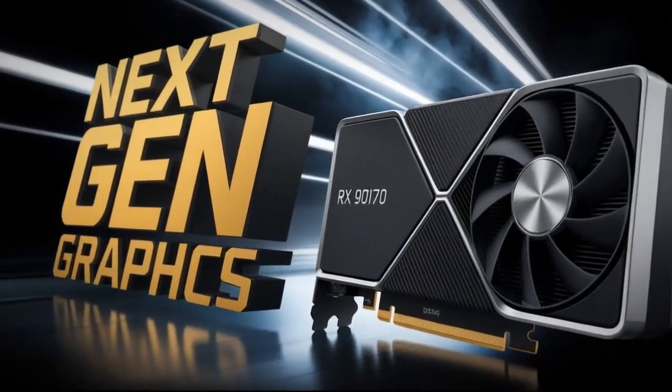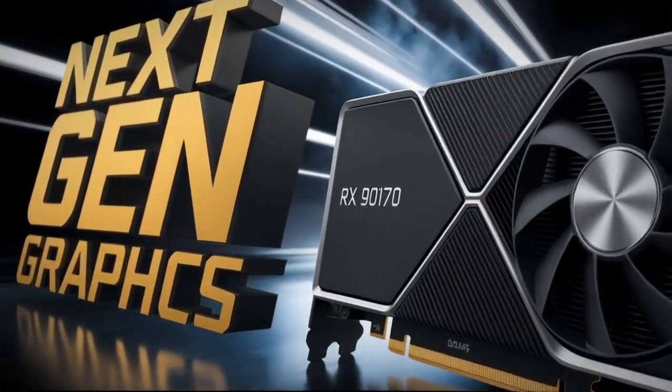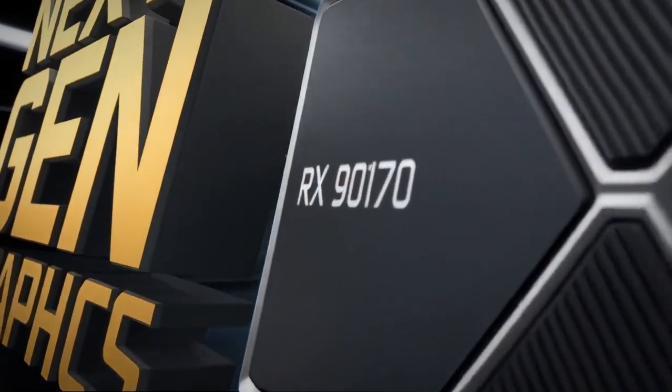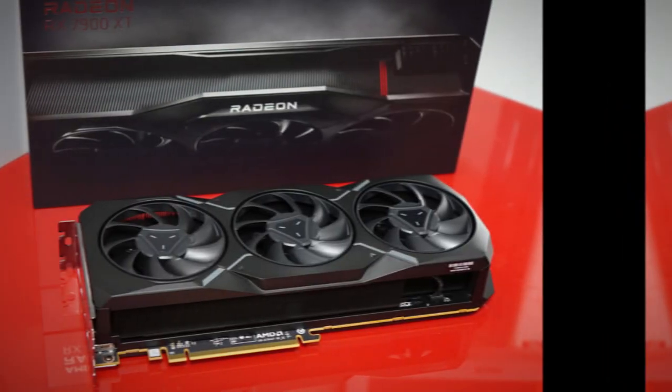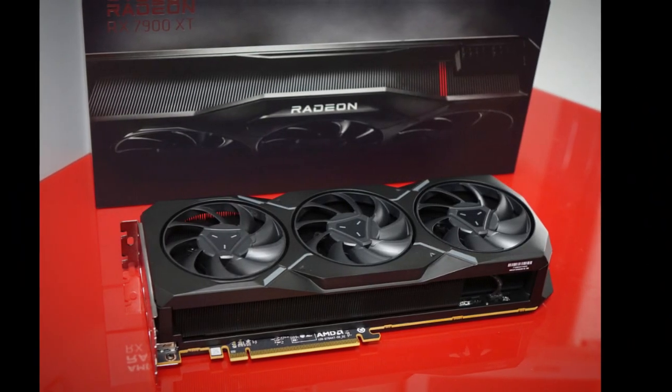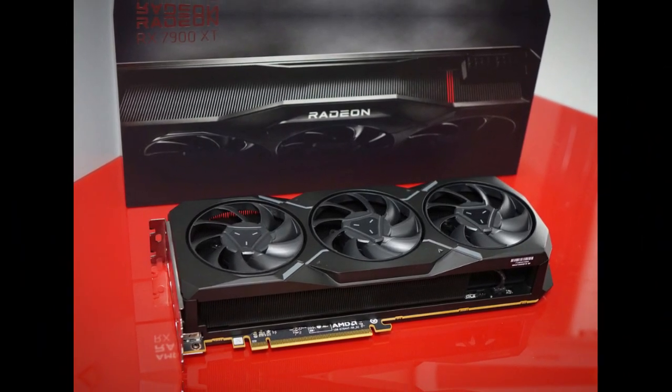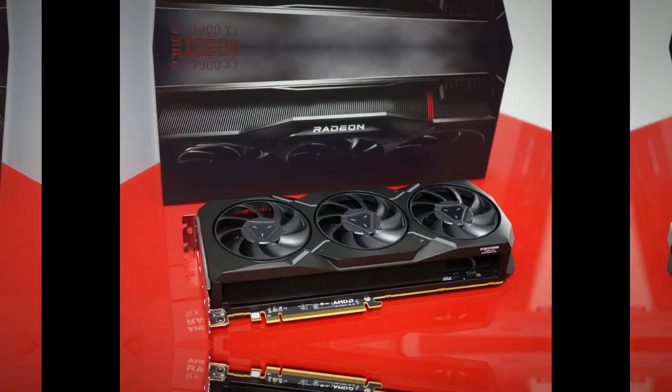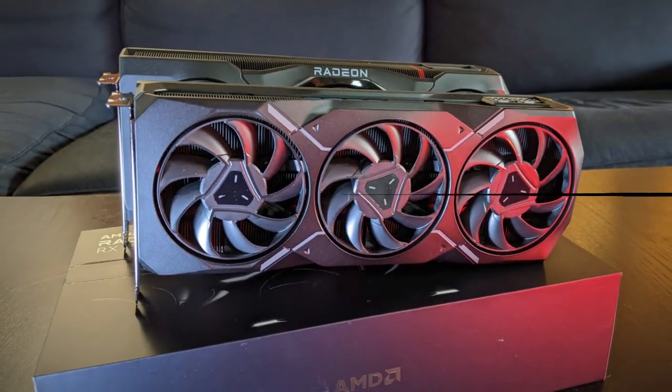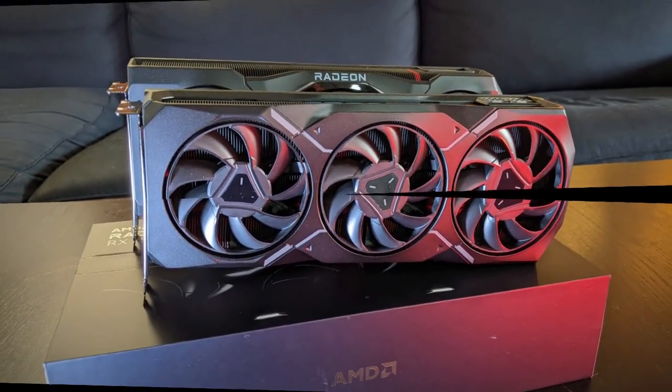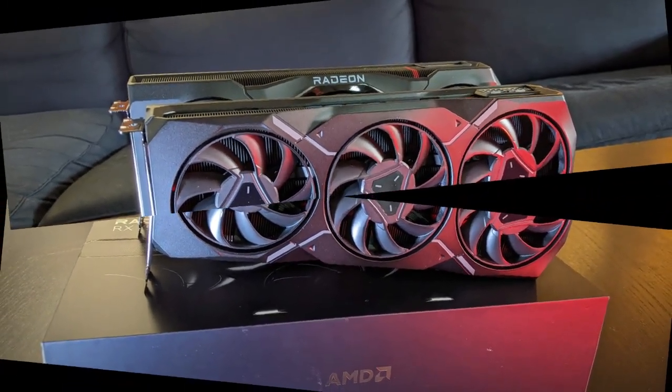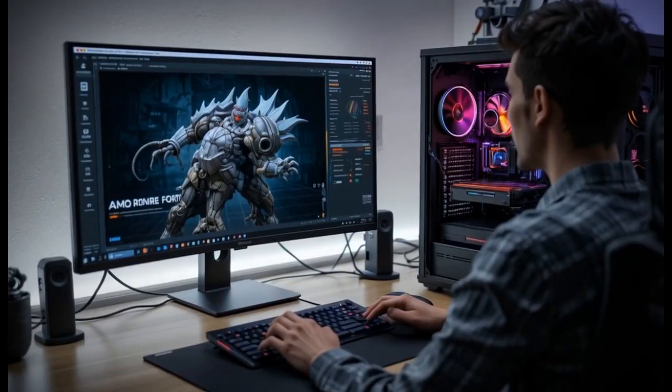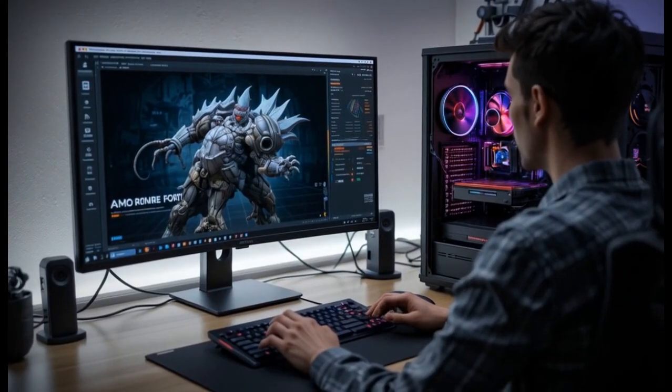AMD is getting ready to shake up the professional GPU market in a big way. The company is preparing to launch its W9000 series GPU, a workstation-class monster that's not built for gamers, but for professionals who live and breathe performance. This isn't your everyday graphics card.